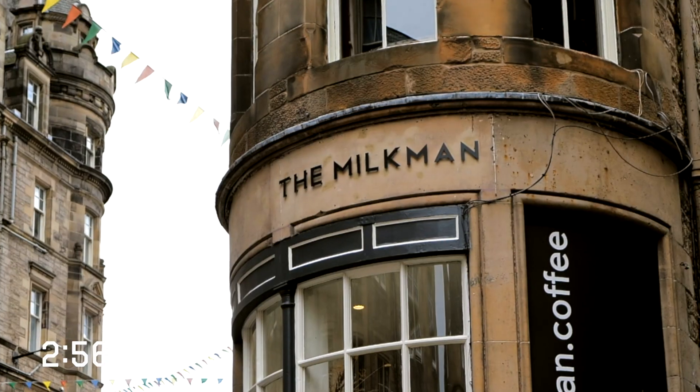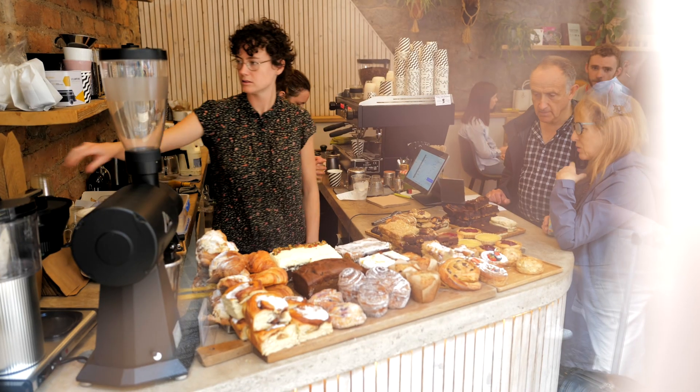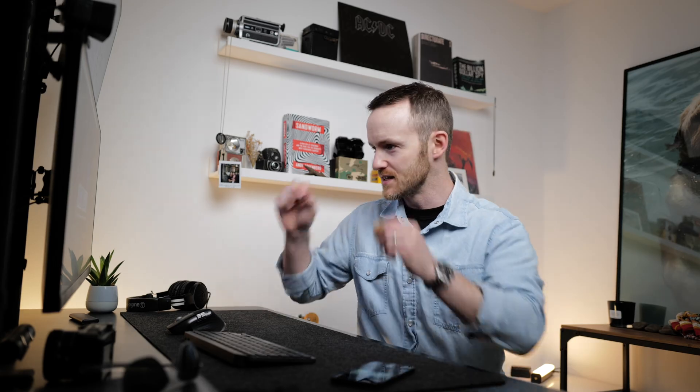Picture this, you're sat in the Milkman coffee shop in Coburn Street in Edinburgh. Beautiful coffee shop, one of the best I've ever been to. You open up your laptop, on the screen, it says Kali Linux. It's not exactly subtle, is it?